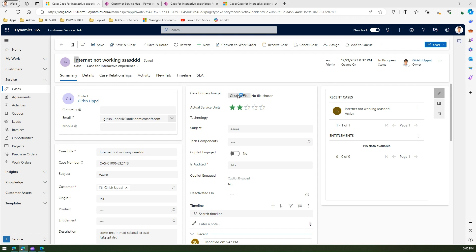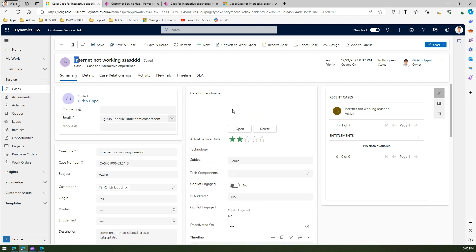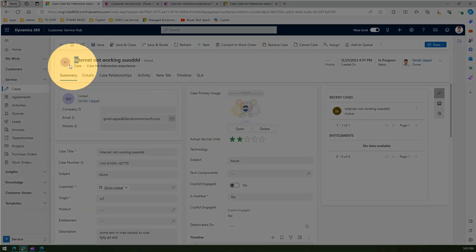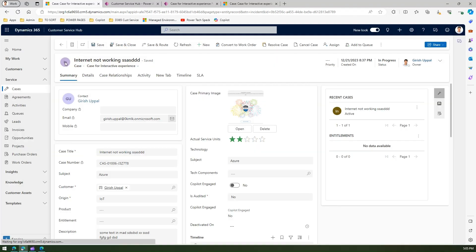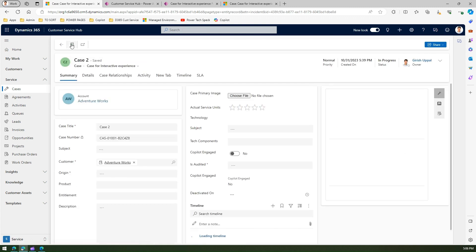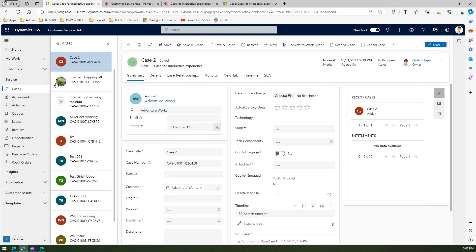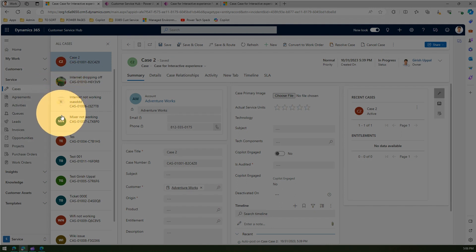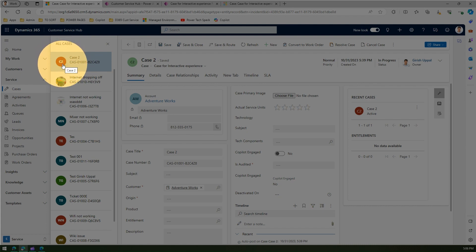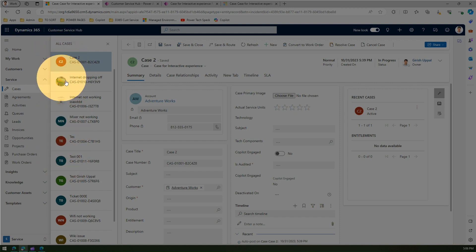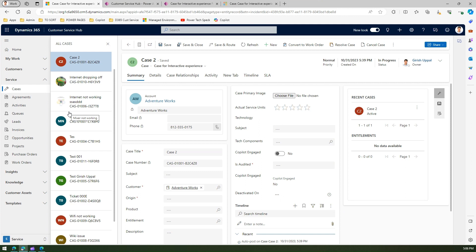If there is no primary image set, it will take by default the first two characters of the record name. If you select 'Choose Primary Image' and select an image, it appears in the header area. Once you click Save, the image updates immediately. Going back to the Cases list, you can see the primary image for records. This feature is most applicable for accounts or contacts where you want to show an image per record, but this example using Case entity demonstrates how primary image works in Dynamics 365 Customer Service Hub or any model-driven application.